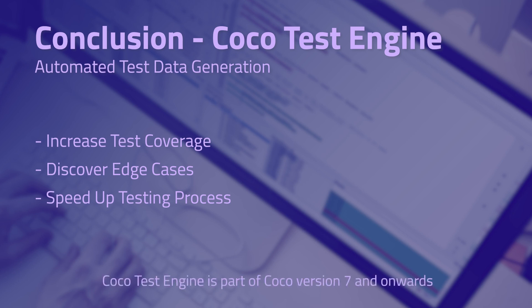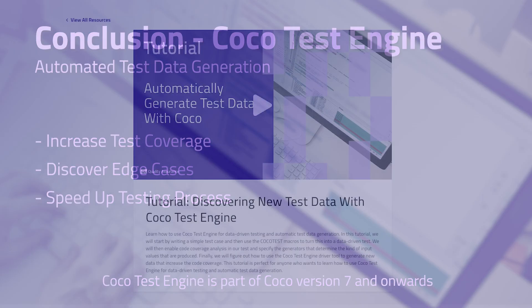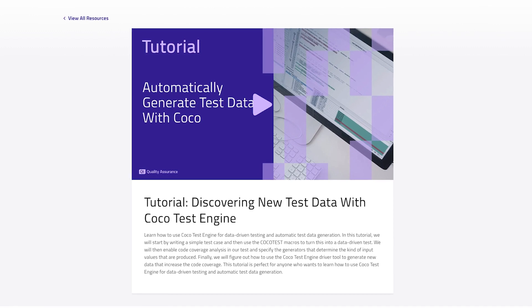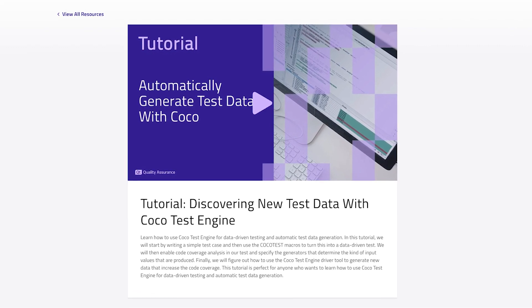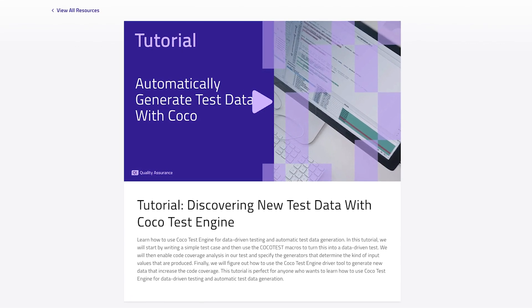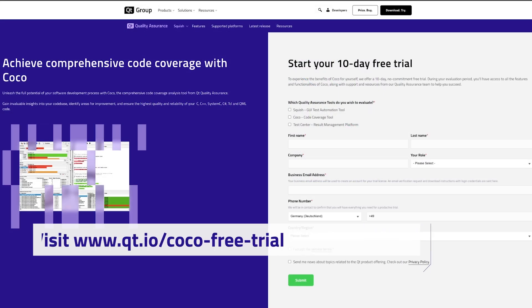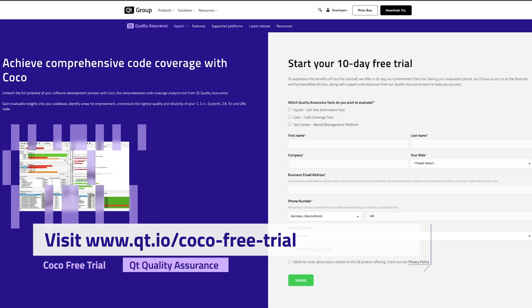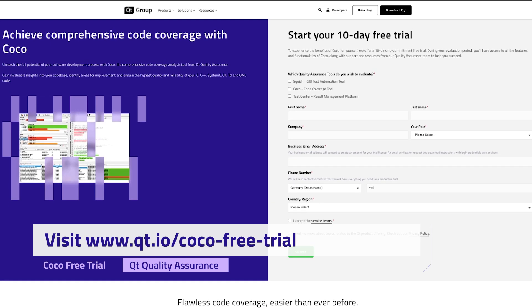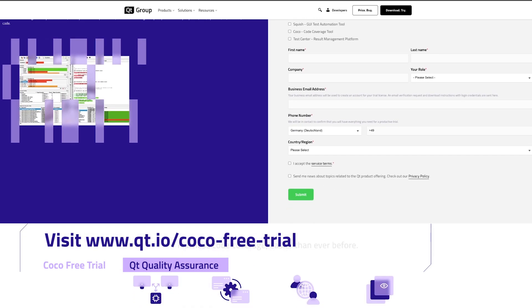Cocoa Test Engine is now part of Cocoa version 7 and onwards. If you are already using Cocoa, consider upgrading to the latest version to make use of this powerful feature. More information on how to set up Cocoa Test Engine, with a more detailed look at the steps to reproduce this example, will be provided in another video linked in the description below. If you are new to Cocoa and want to try it out, a fully supported trial version is available at cute.io. Thank you for watching.